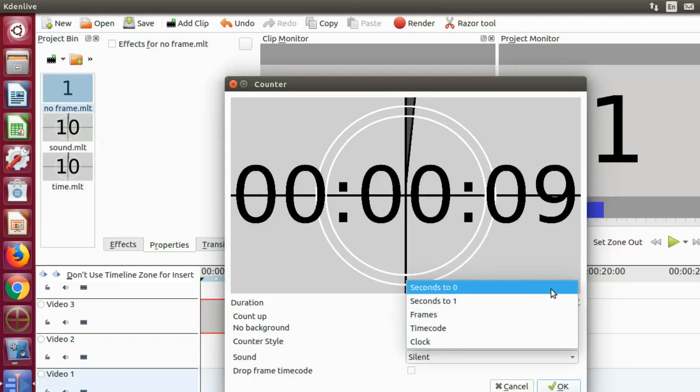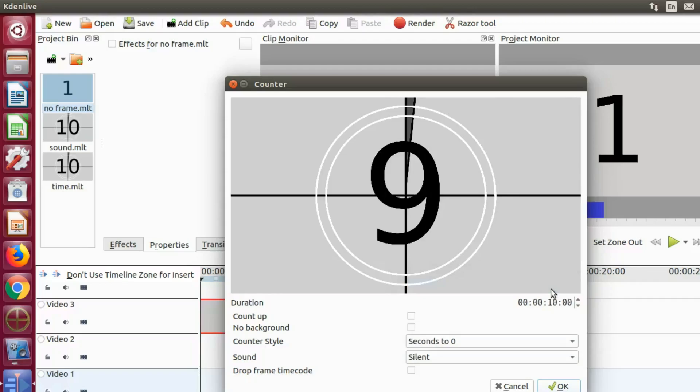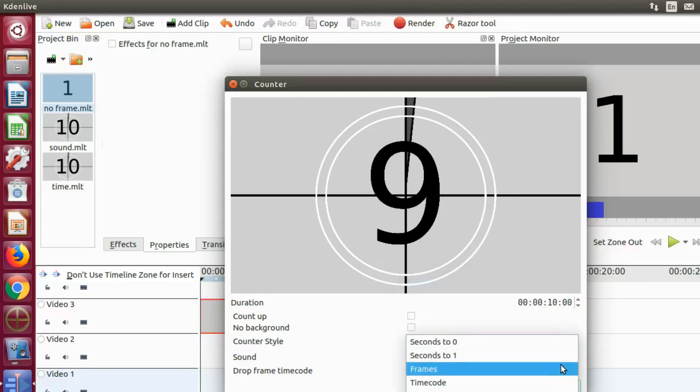Once you have chosen your style, you could then decide if you would like to remove the counter background.